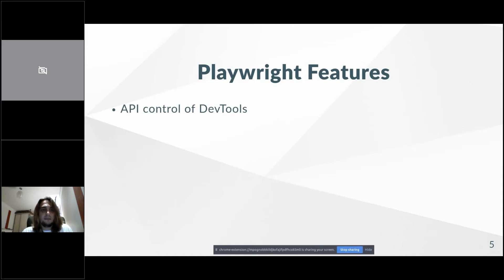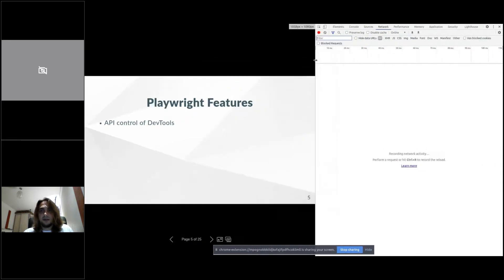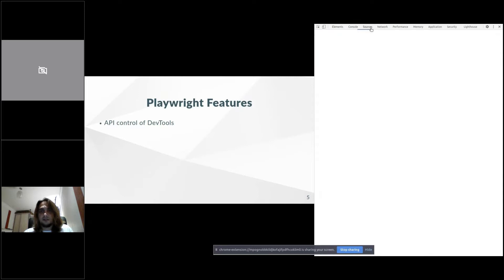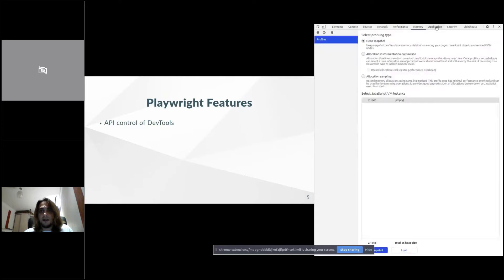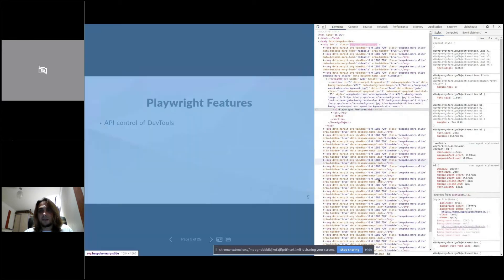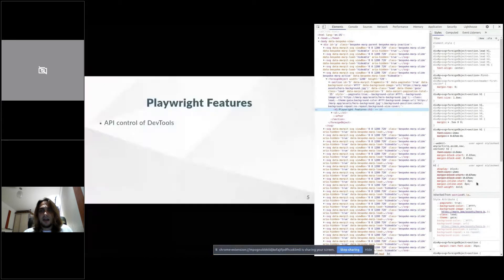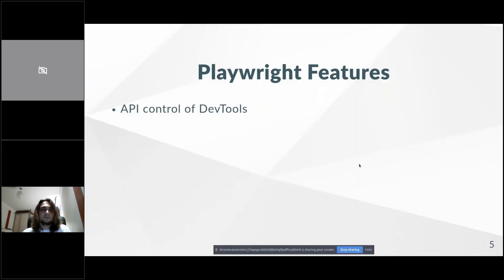Think of it as API control of DevTools. You have elements, console, sources, network, performance, memory — and now we have access to all of this information and all these controls through our tests. We can control the network, access elements, and so on. This is exactly what Playwright does — it gives us all the control from DevTools to our scripts, and we can use it for everything, not just test automation.